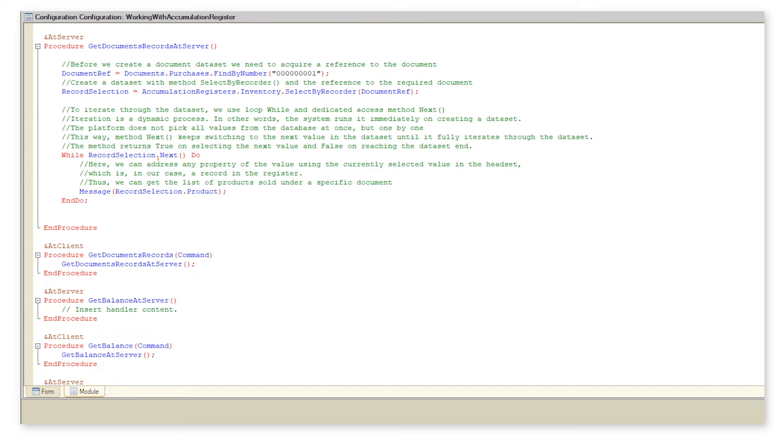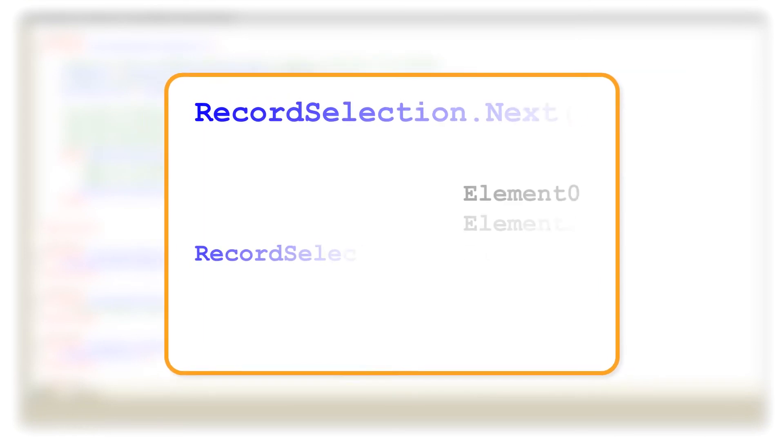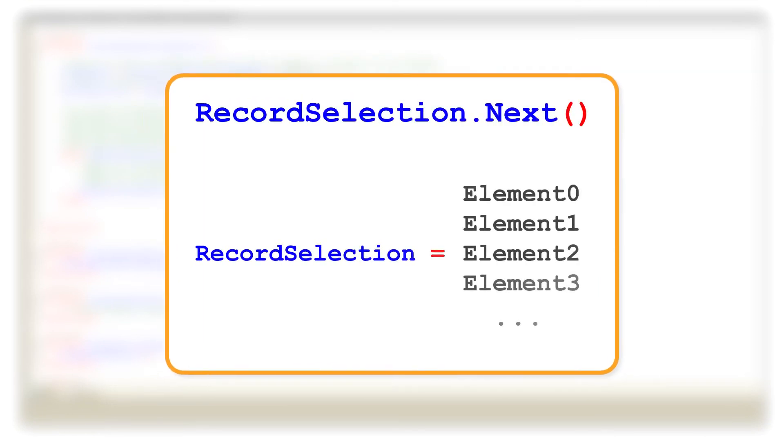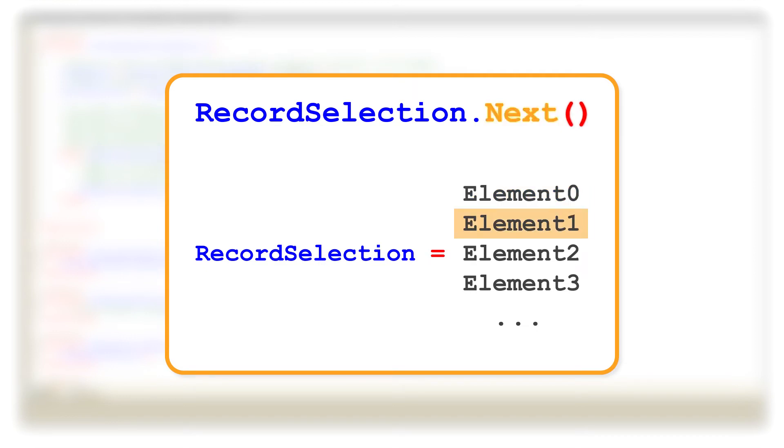We apply method next to iterate through the data set. On creating a data set, the platform does not pick all values at once to prevent high load in the system, but one by one. Method next on each loop switches to the next value in the data set.